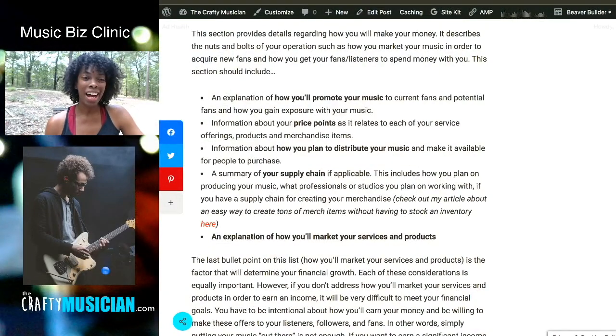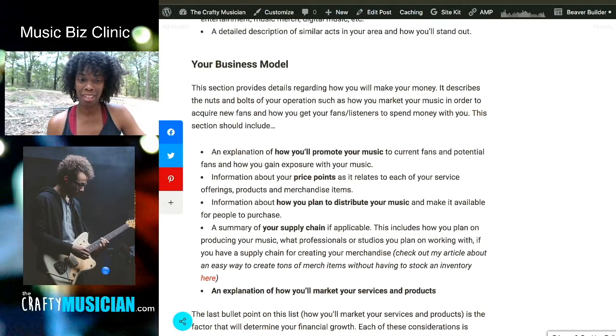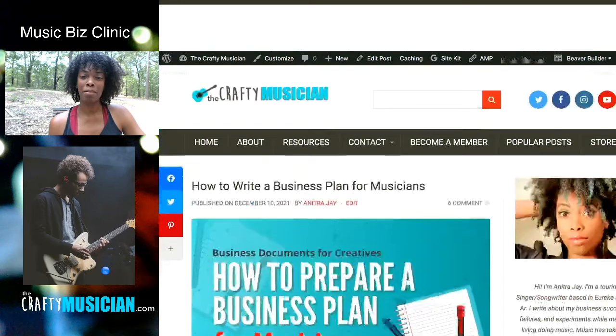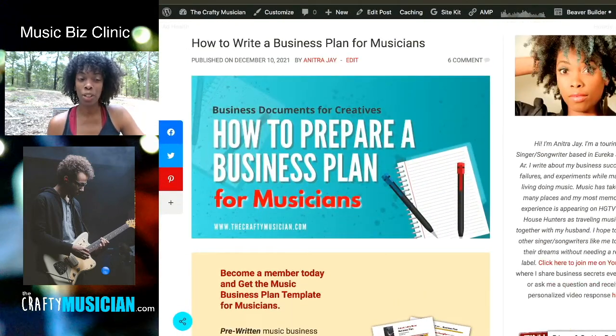Go ahead and click the link and take a look — there are so many different perks you can take advantage of as a member. So we are going to get started with the business plan. Today we're going to be working on the business model, so get your document together and let's pull up your business plan.